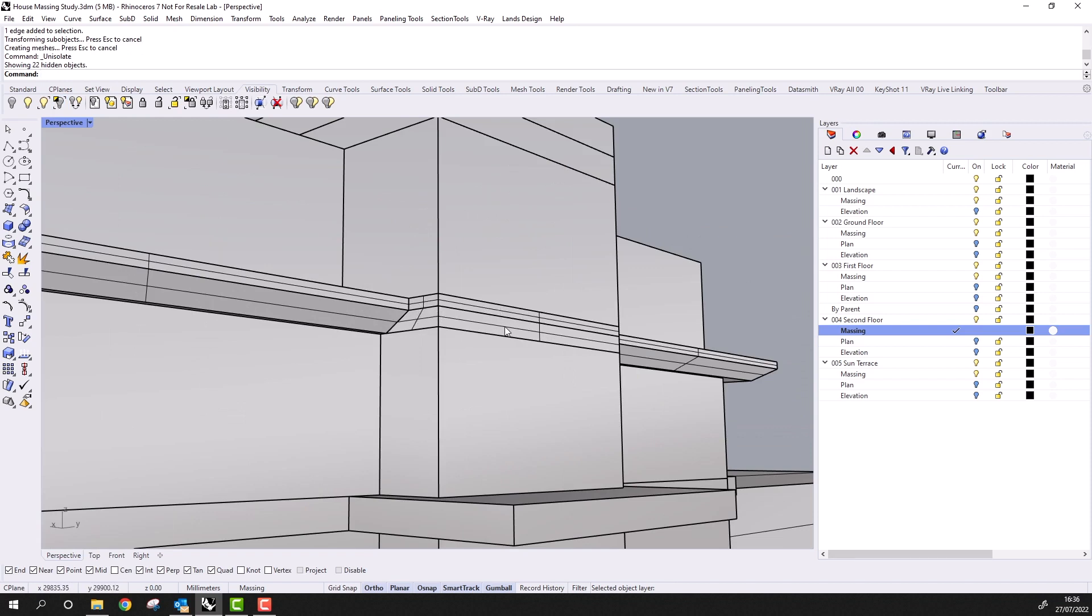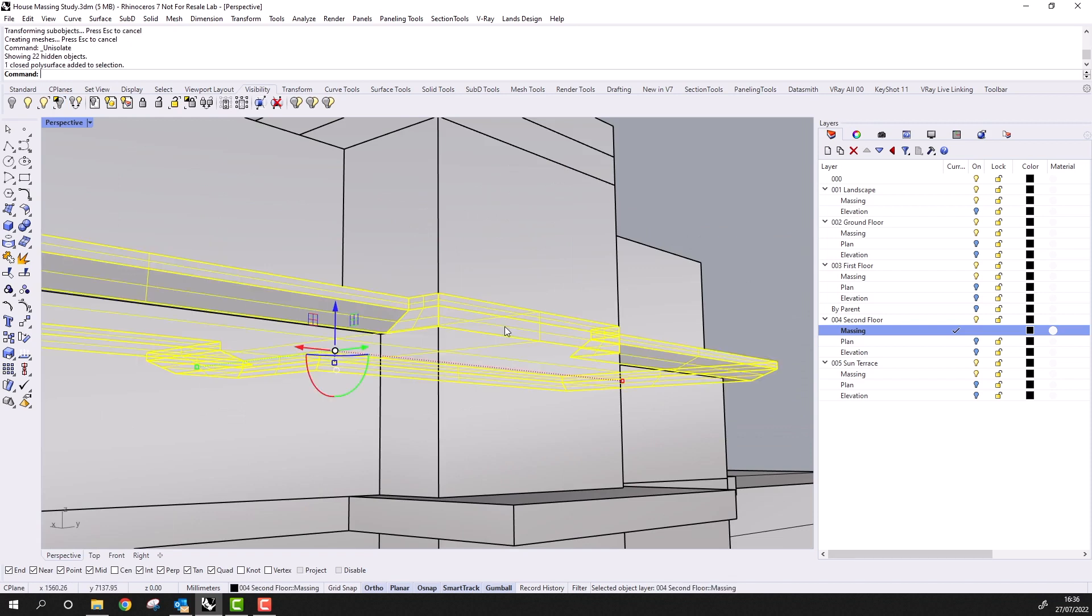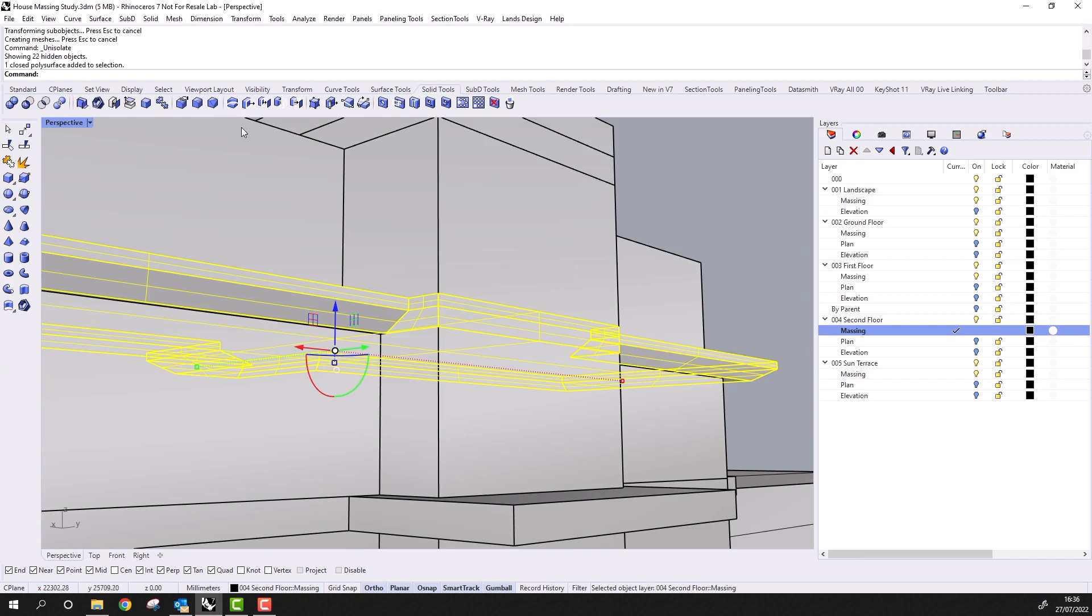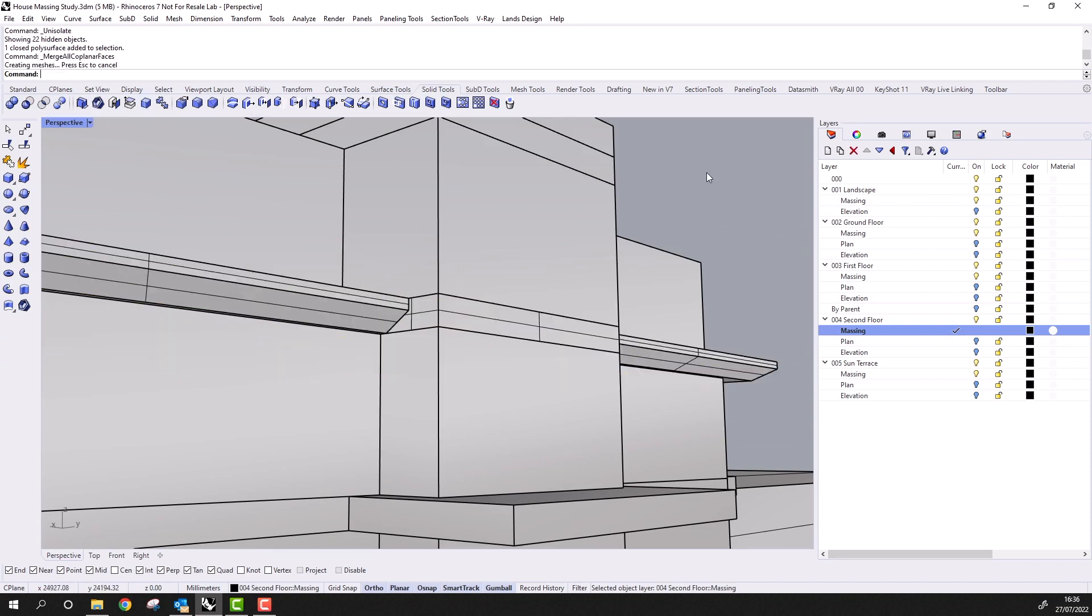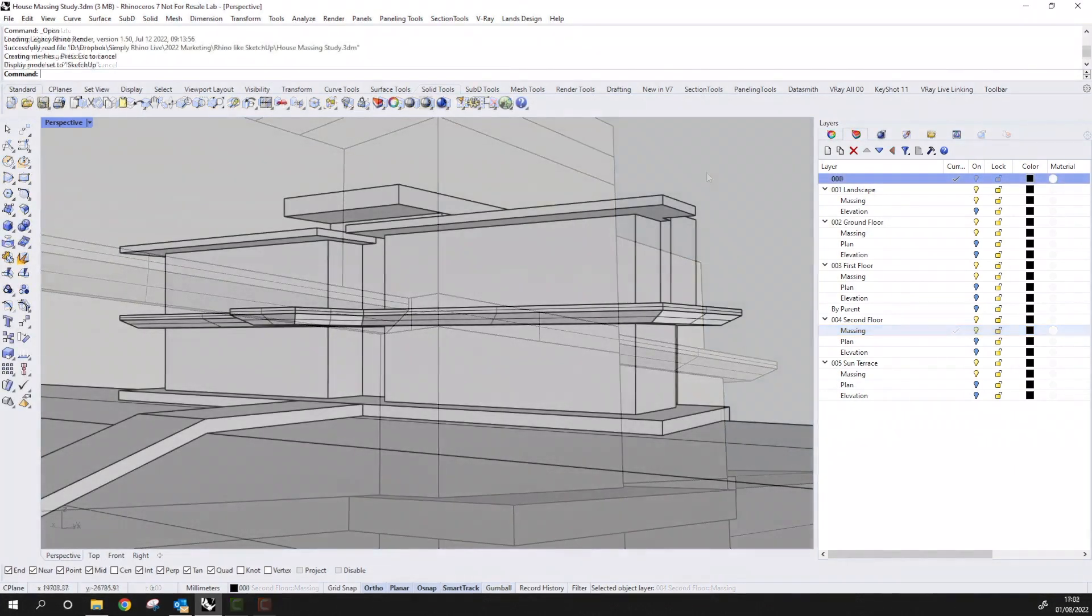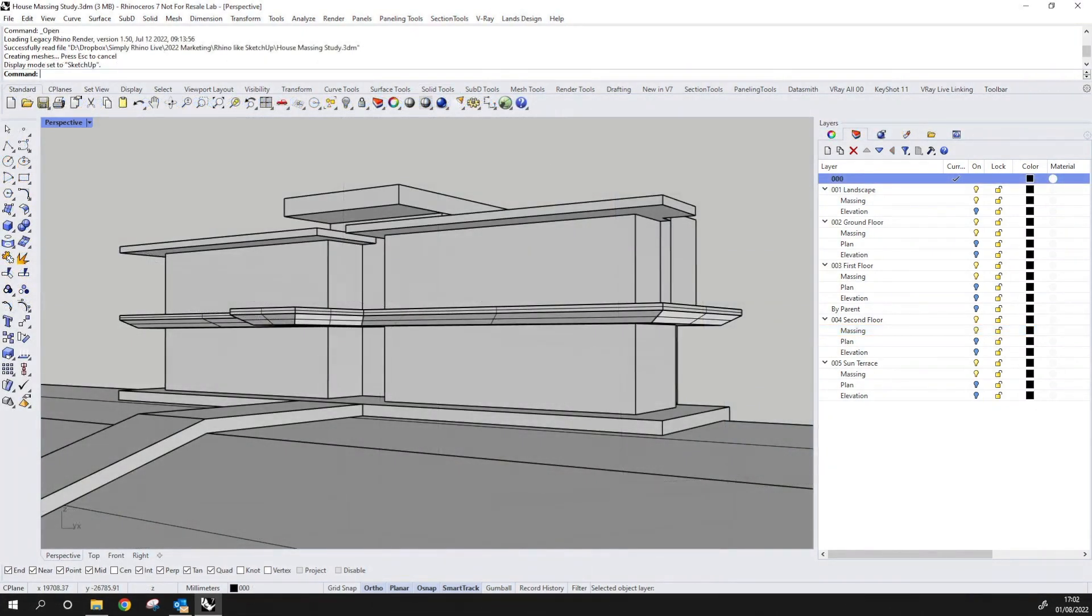Finally, to clean up these coplanar faces at the rear of the slab, I can right-click on this tool here to merge all coplanar faces. We now have a nice clean model that contains all the major volumes of the building and landscape. If I want to change proportions and sizes, then Rhino's push-pull metaphor makes this easy.